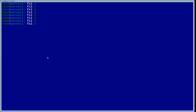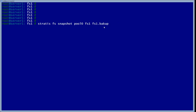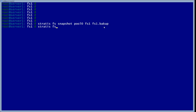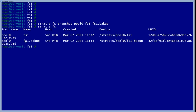The next thing we're going to do is make a backup using 'stratis fs snapshot'. The snapshot is going to come from pool zero, file system FS one, and we're going to call it FS one backup. It may take up to a minute to make the snapshot. Once complete, we can check and see that we now have two file systems: FS one and FS one backup.